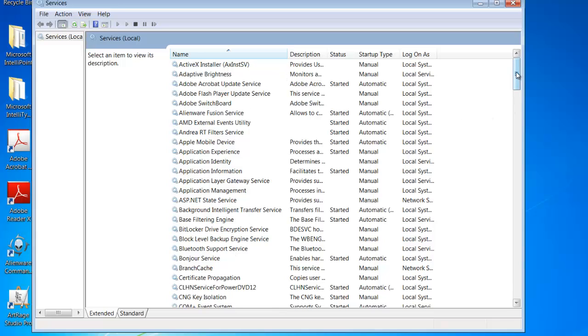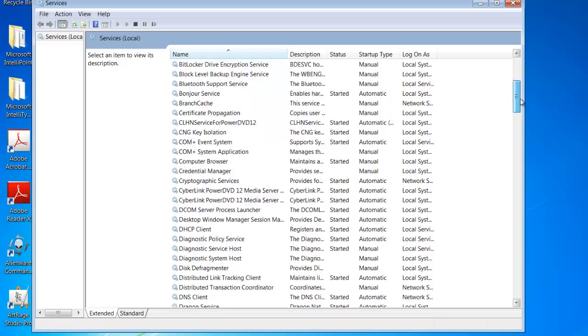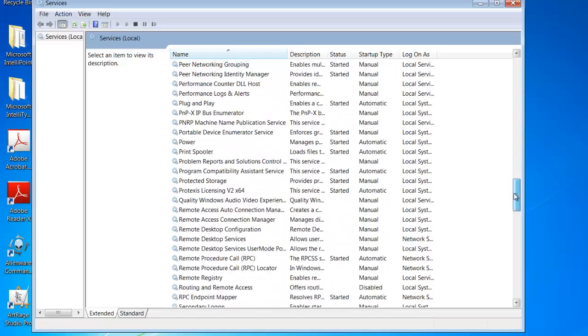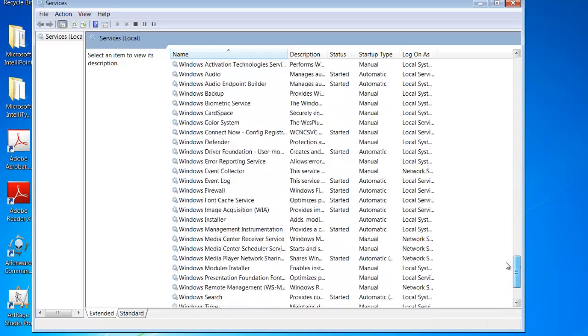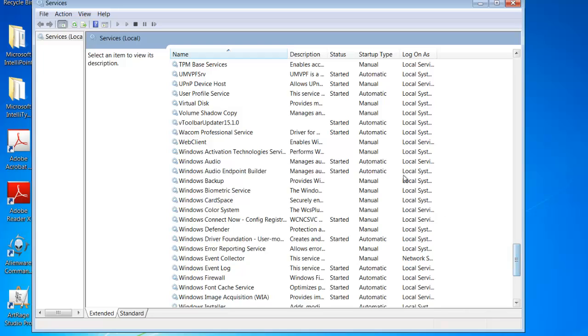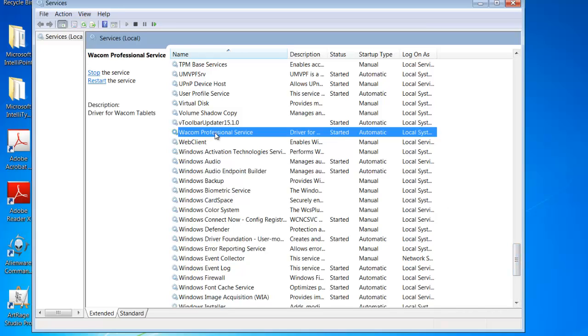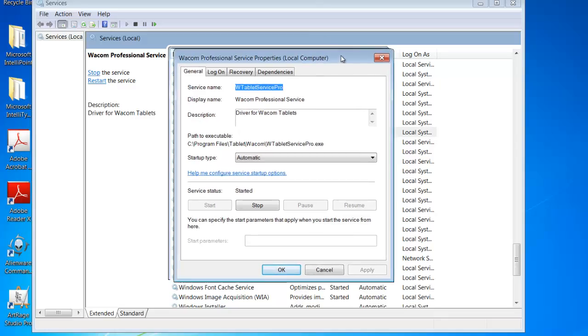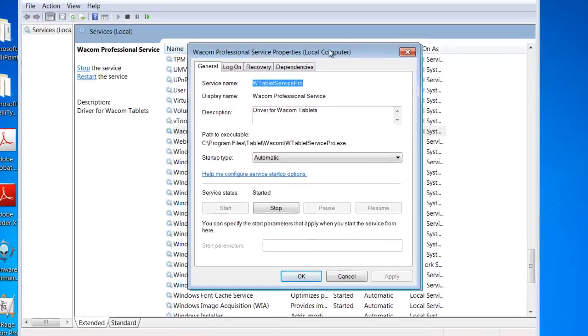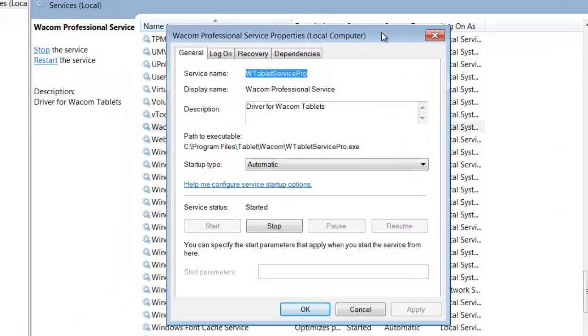Now if I run down this list, I'll get down to Wacom Professional Service. Okay, so you want to double click that and that will open up this little window here.